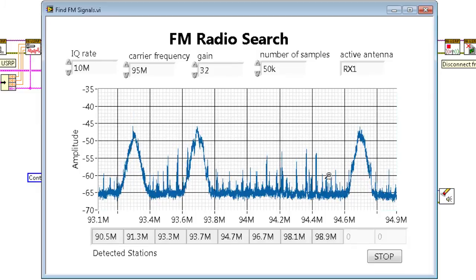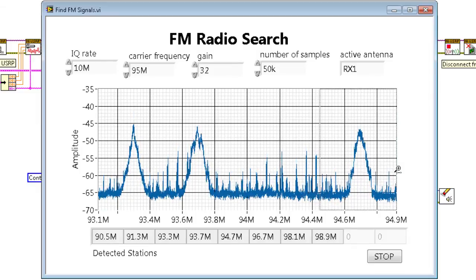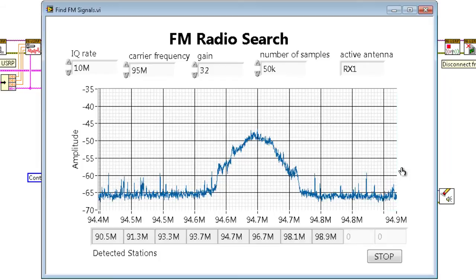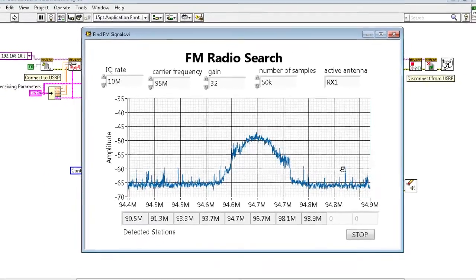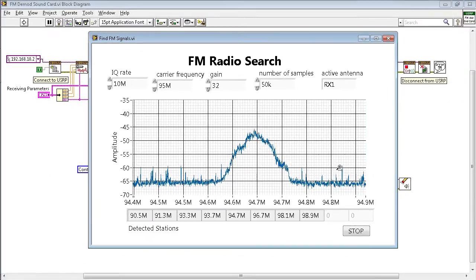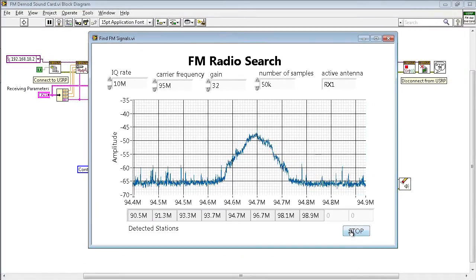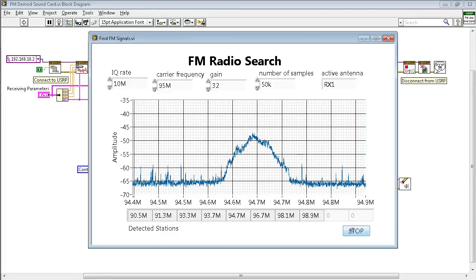So we want to be able to demodulate this signal. And so to do so, we're going to bring up another VI. This is the block diagram or the code that LabVIEW uses to configure the NIUSRP 2920 and demodulate the FM signal.